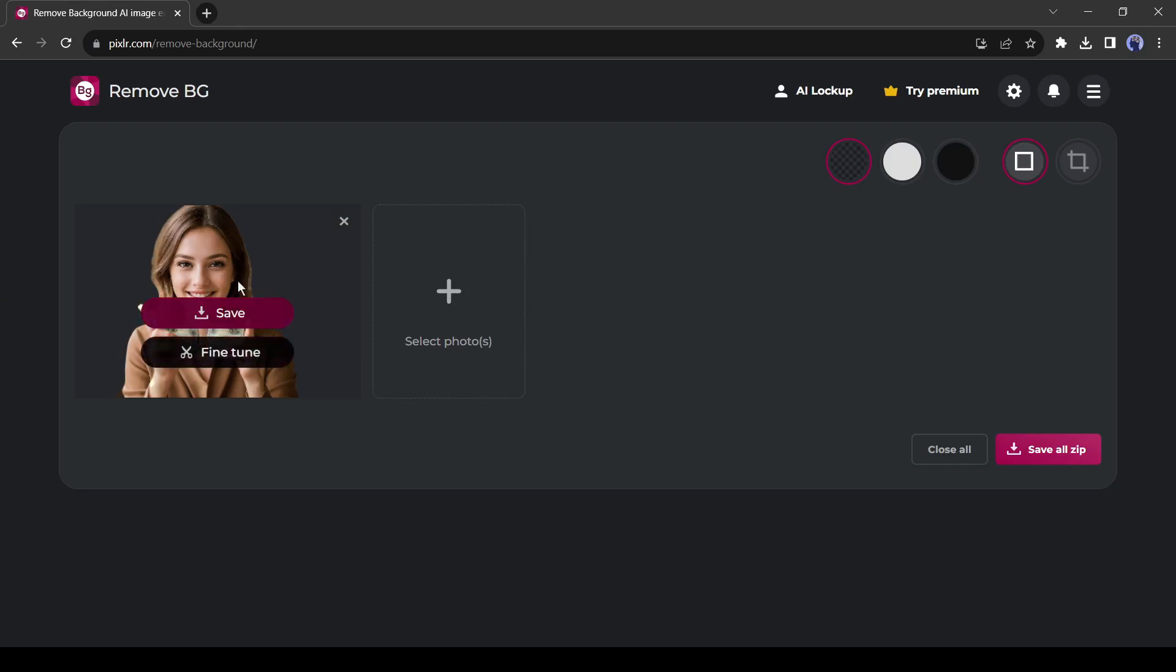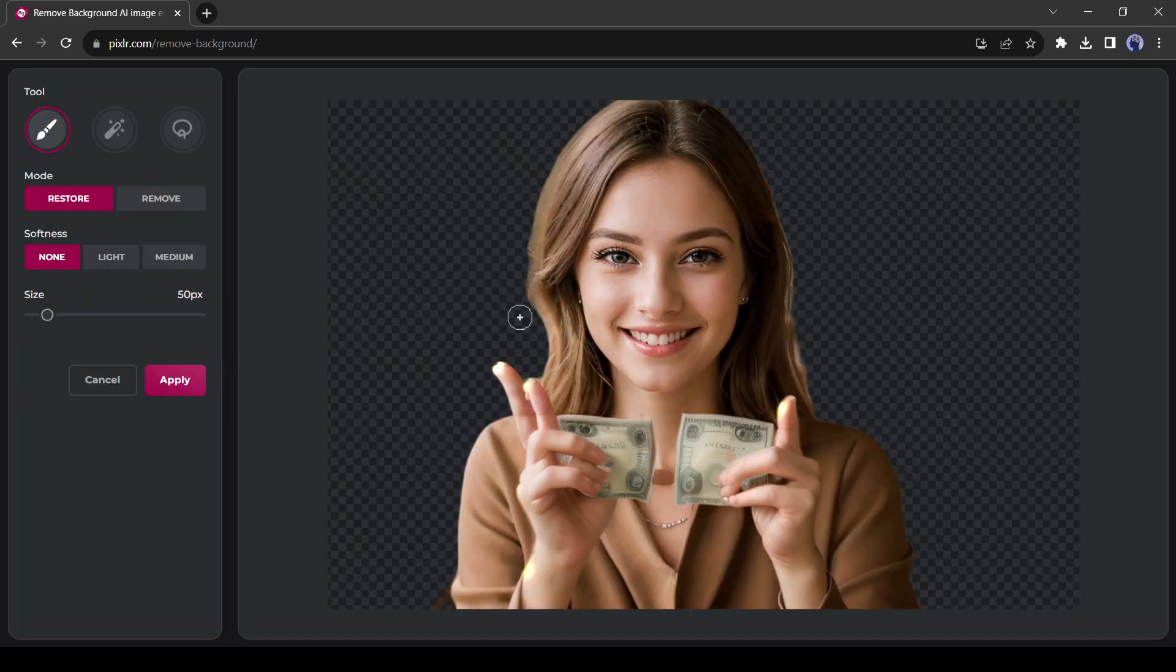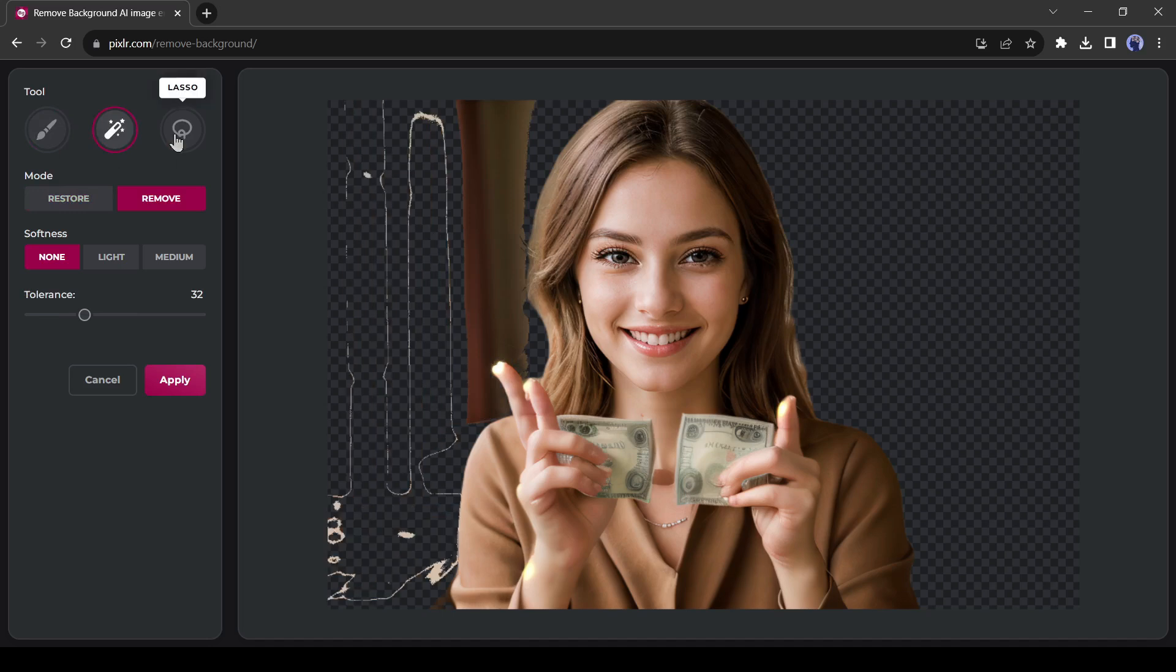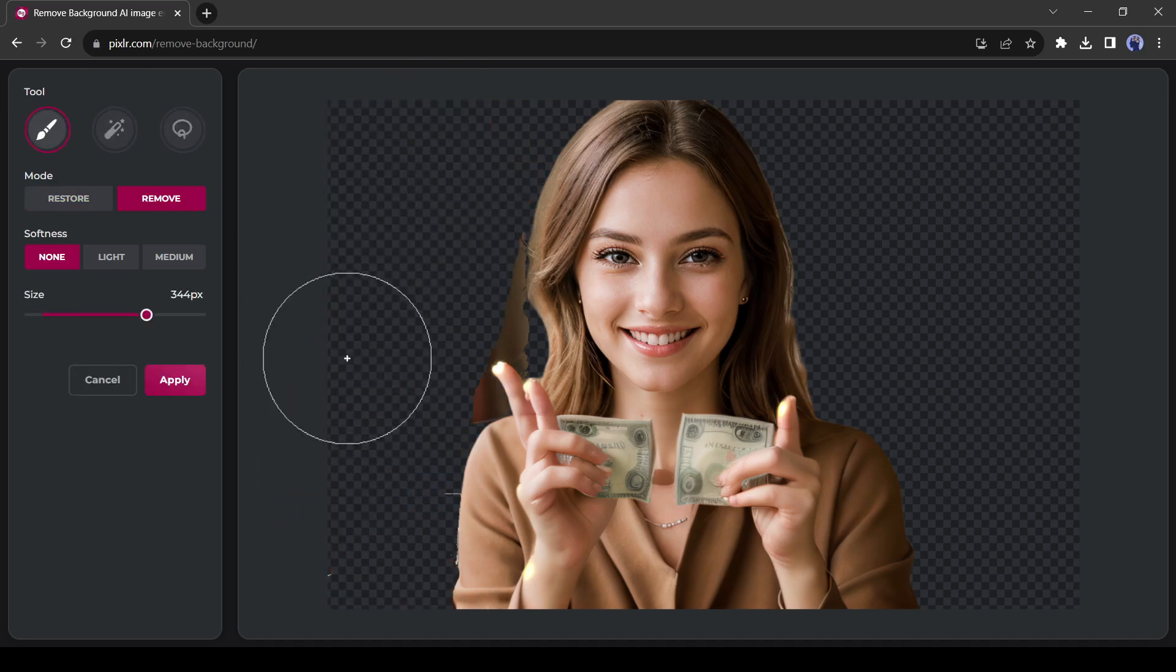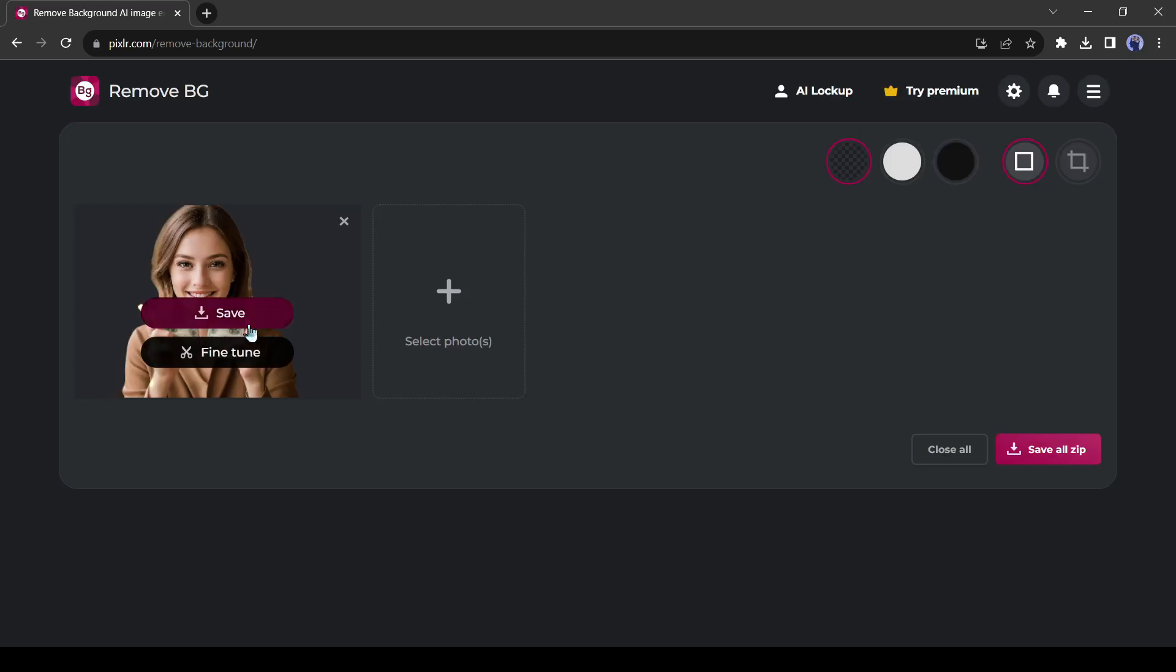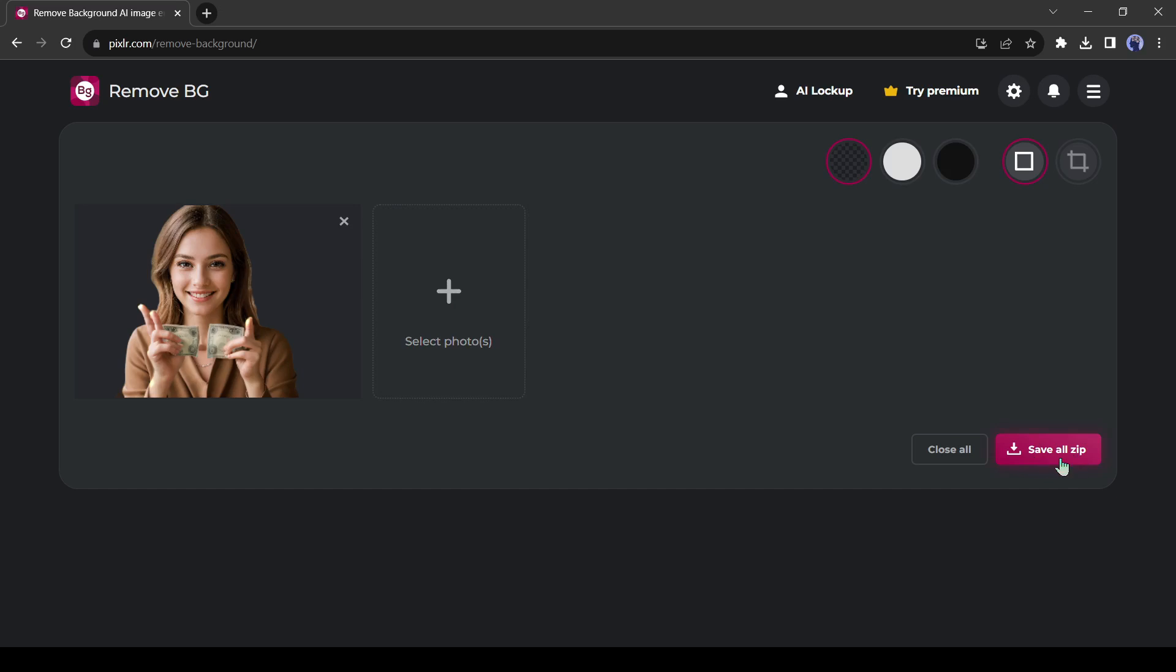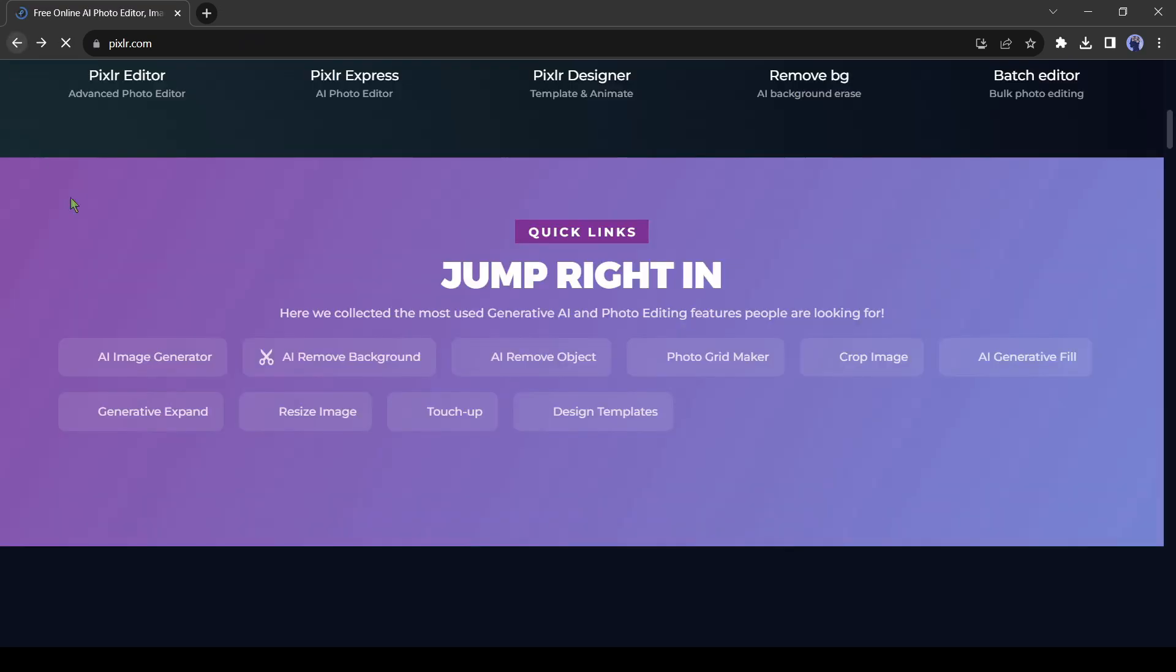Now you can download the image or can do a fine-tune. In the fine-tune option, you can restore or erase any part of the image if it's necessary. If you need to remove the background of multiple images, just upload them by clicking here. After completing the process, you can download them as a zip file.